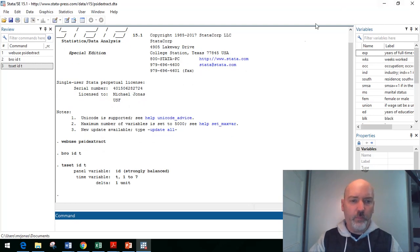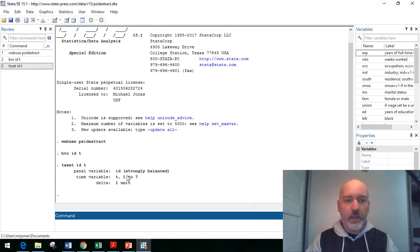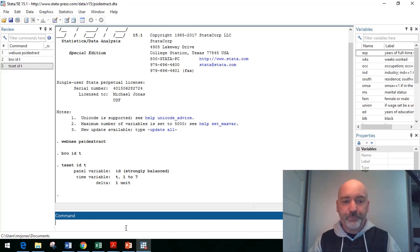So there we have our panel variable. We know we have our strongly balanced panel time variable, T from one to seven.